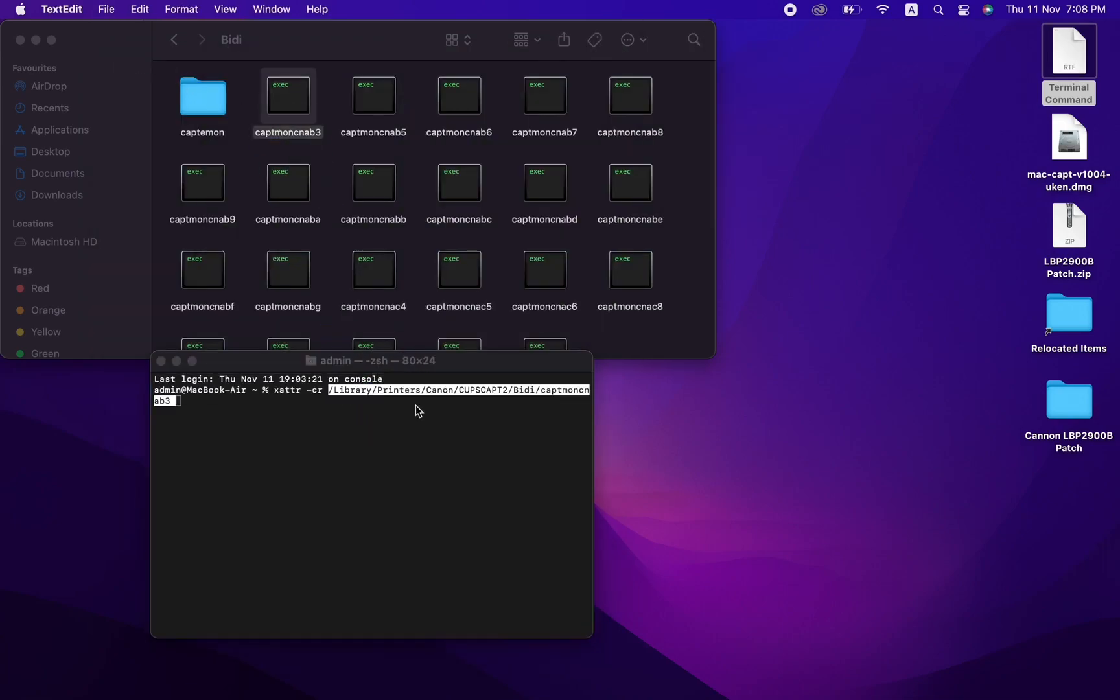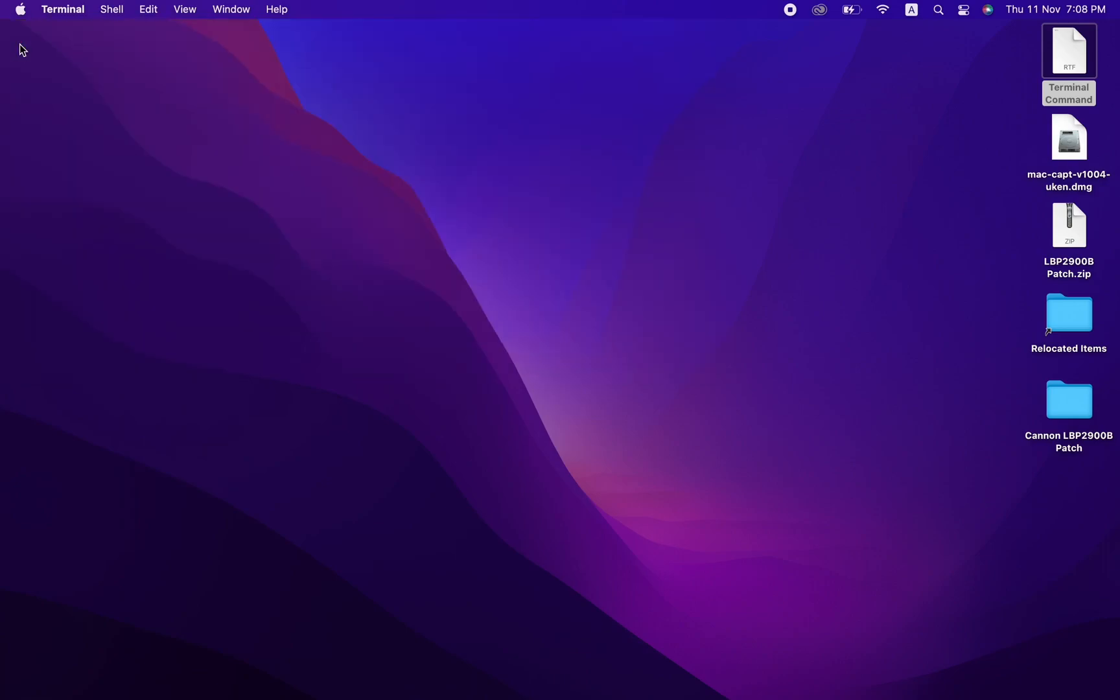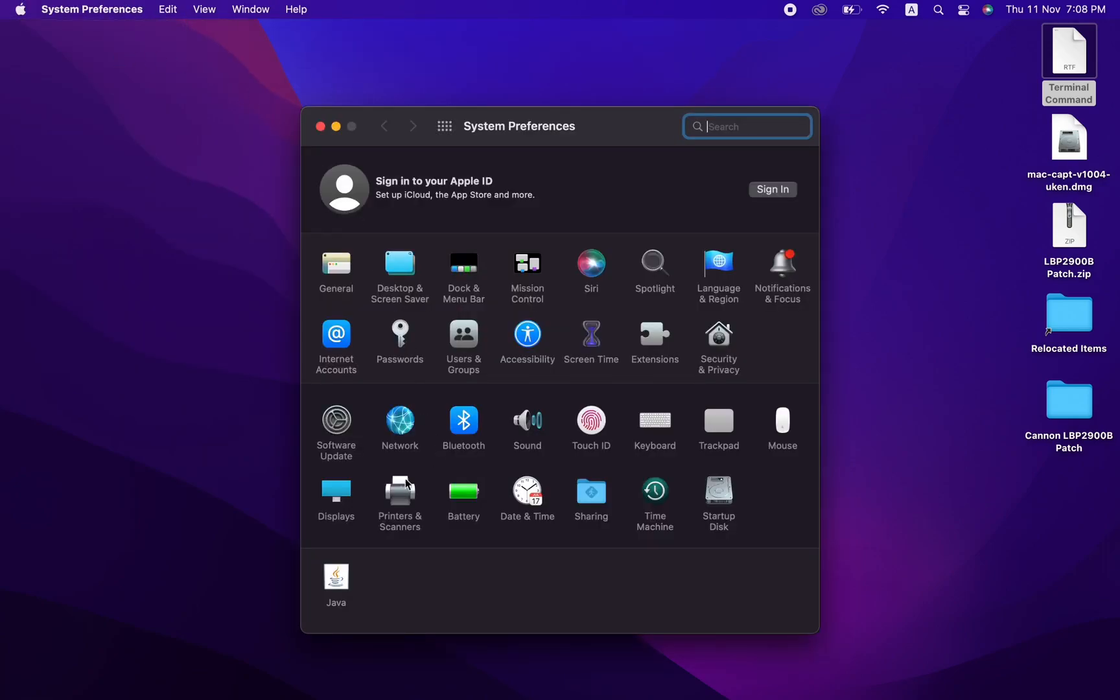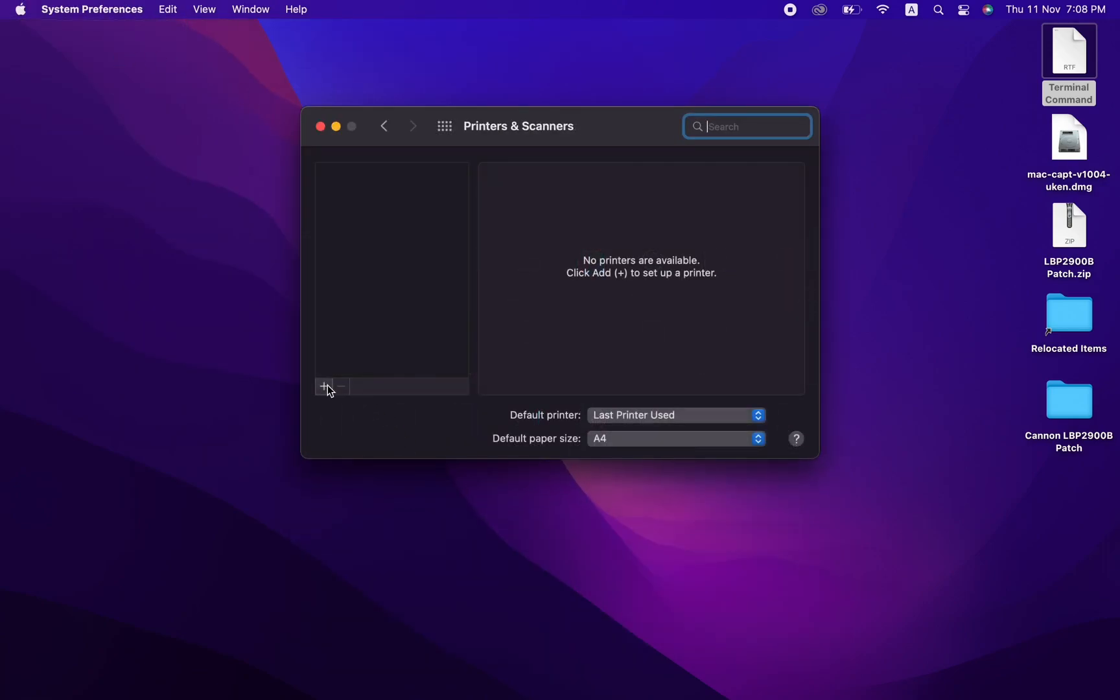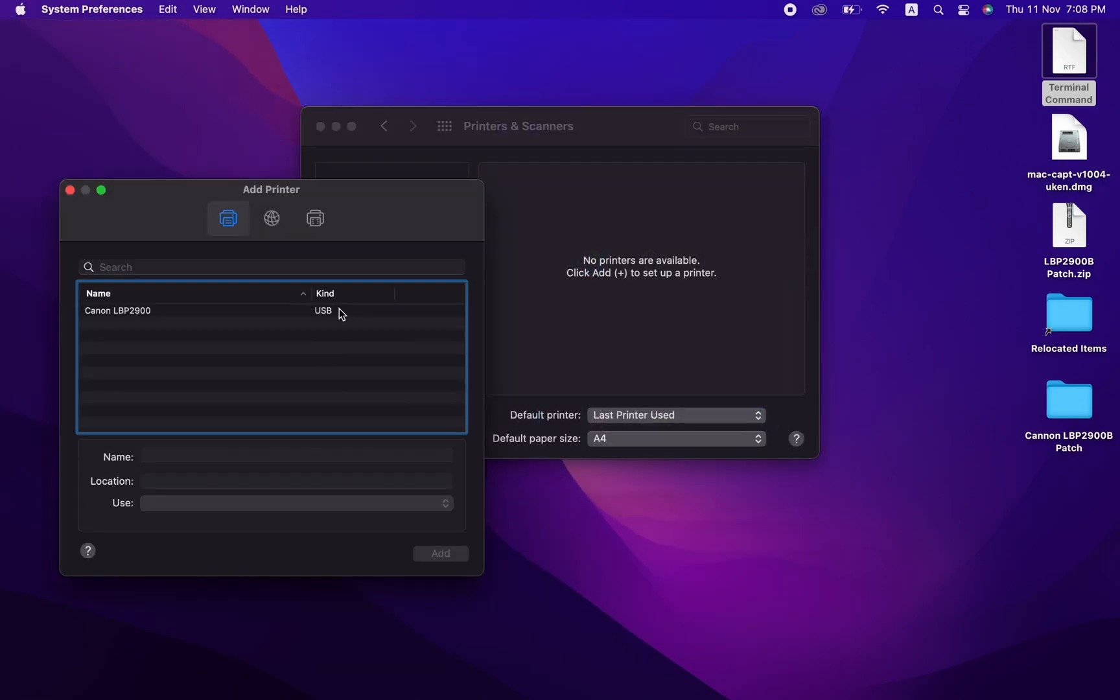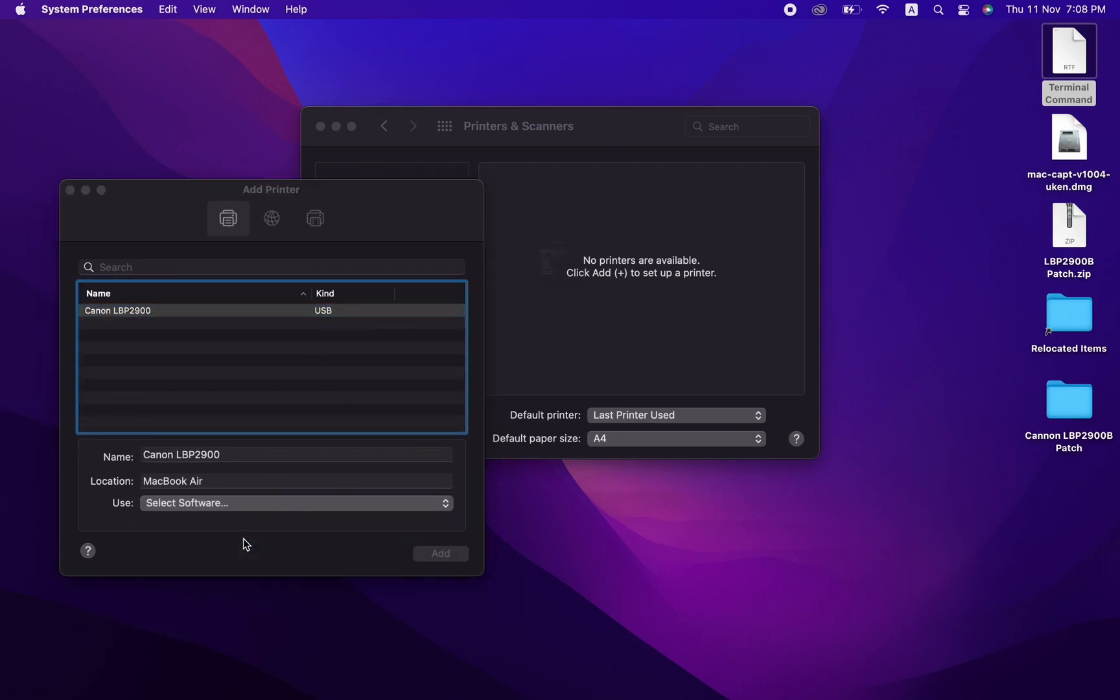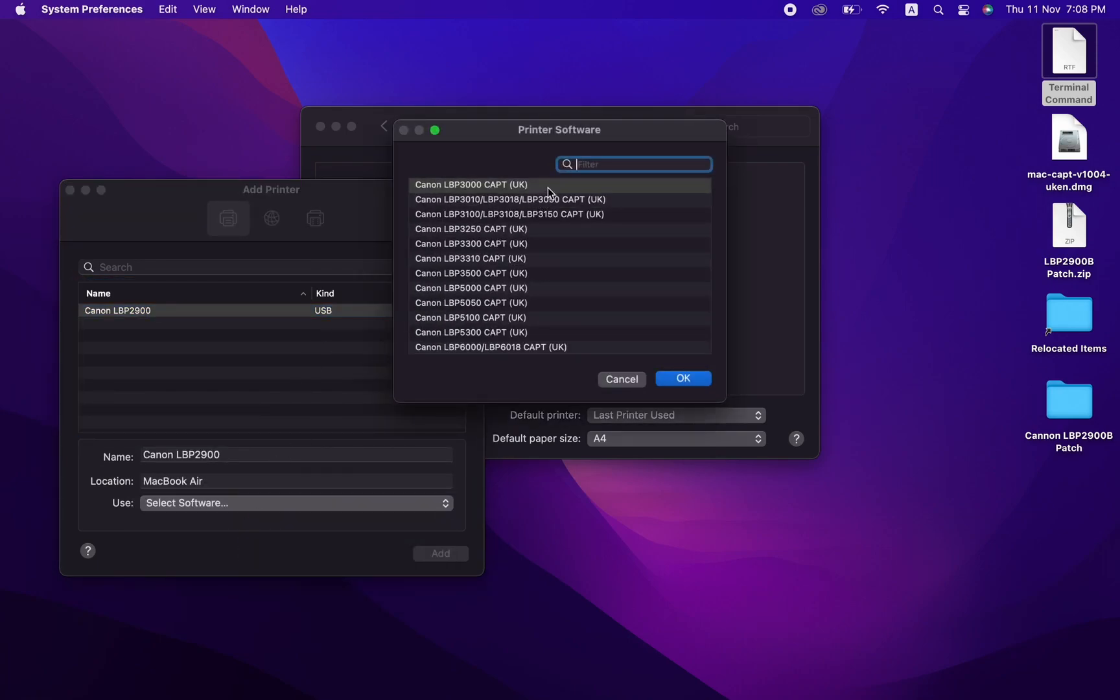After successfully running the command, close the window and head over to System Preferences, Printers and Scanners. Click the plus sign to add a new printer. Select the top option, which is Canon LBP 3000 CPT UK.